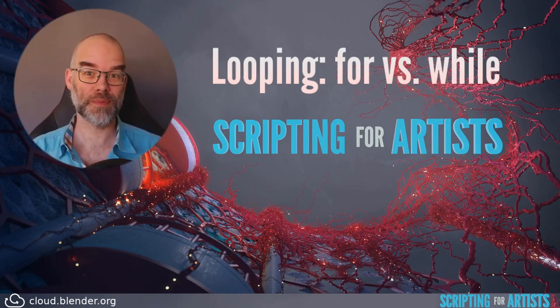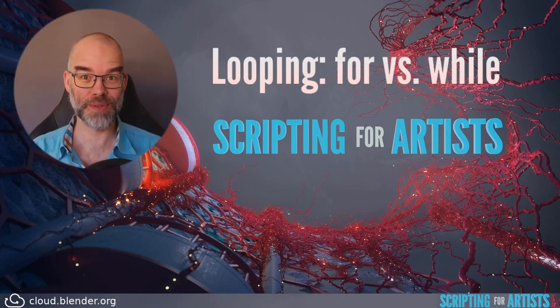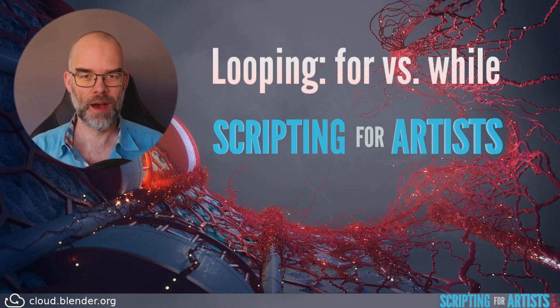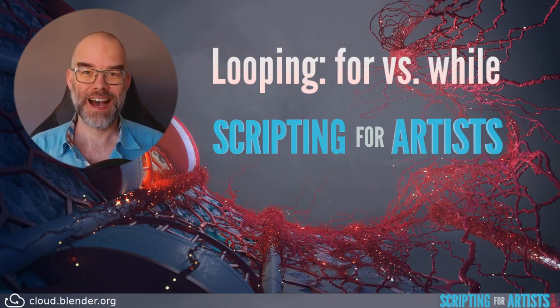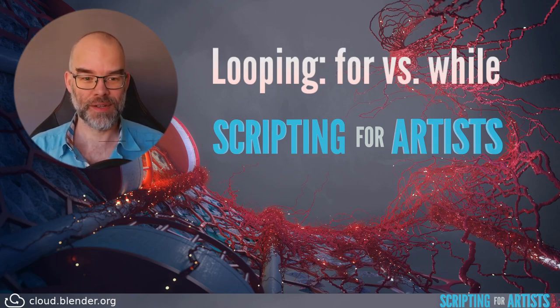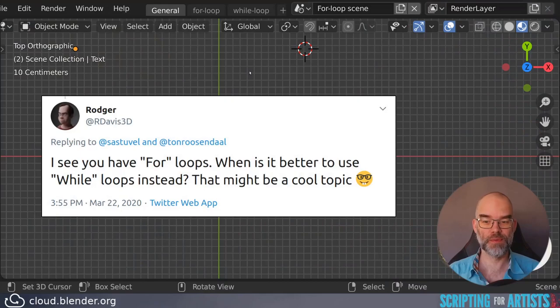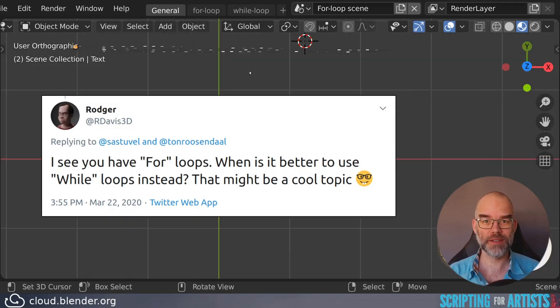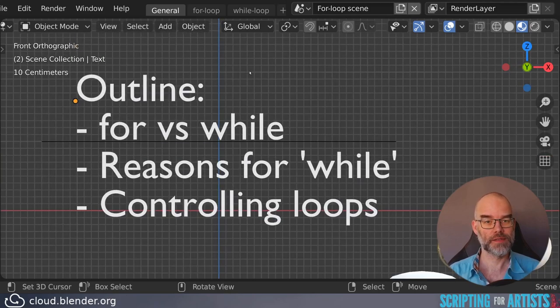Hello, welcome to Scripting for Artists. My name is Sibren and today we will look at for and while loops. On Twitter Roger asked, I see you have for loops, when is it better to use while loops instead? I think it's a very good question so let's take a look at that.